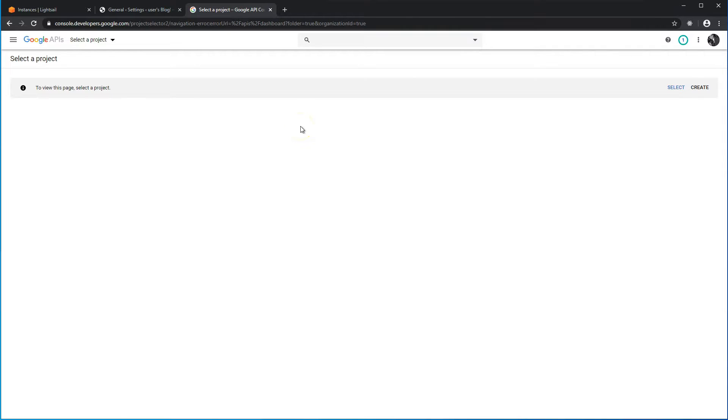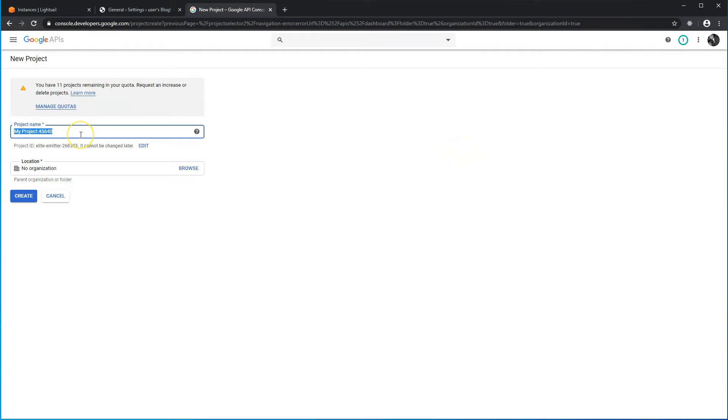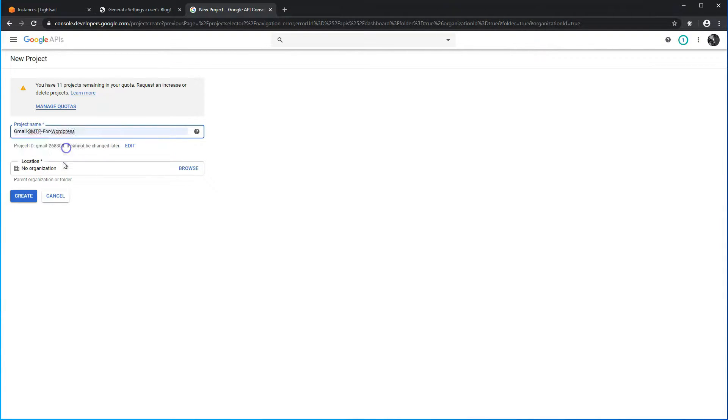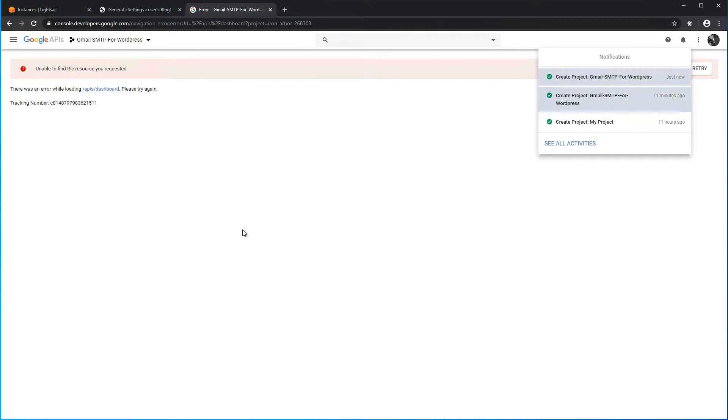Head over to console.developers.google.com. If you don't have an account, go ahead and create one. Click on Create to create a project. Let's give our project a name — let's say 'Gmail SMTP for WordPress'. Go ahead and hit Create. It may take a couple of minutes for the project to be provisioned on the Google API platform. Next, we'll have to enable the Gmail API.